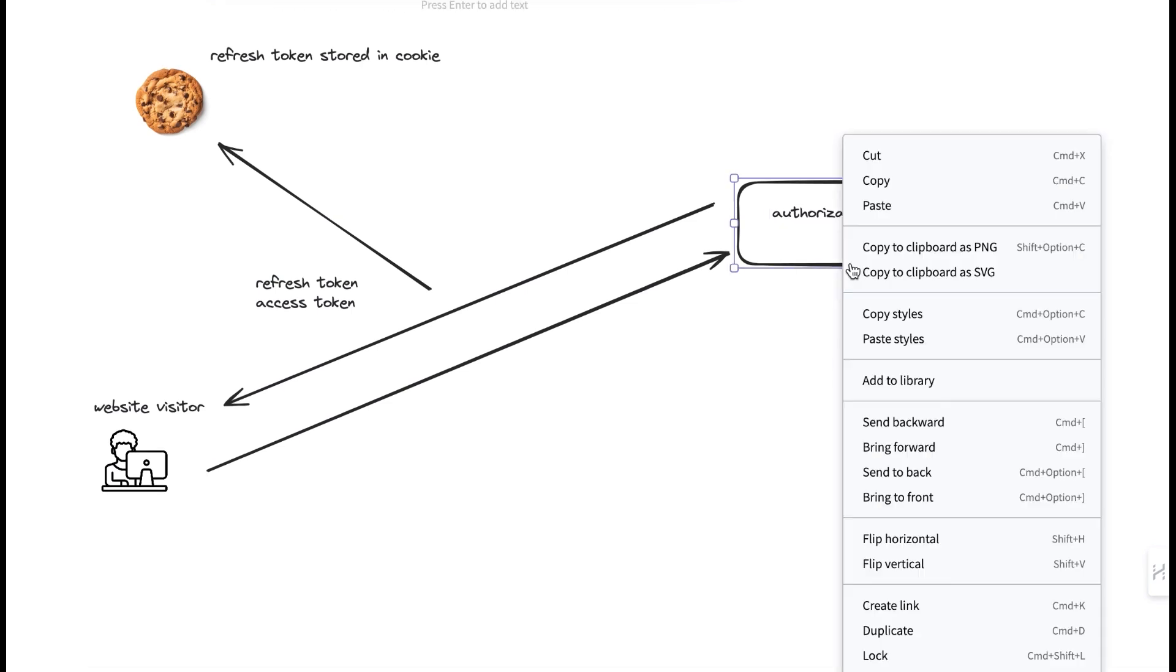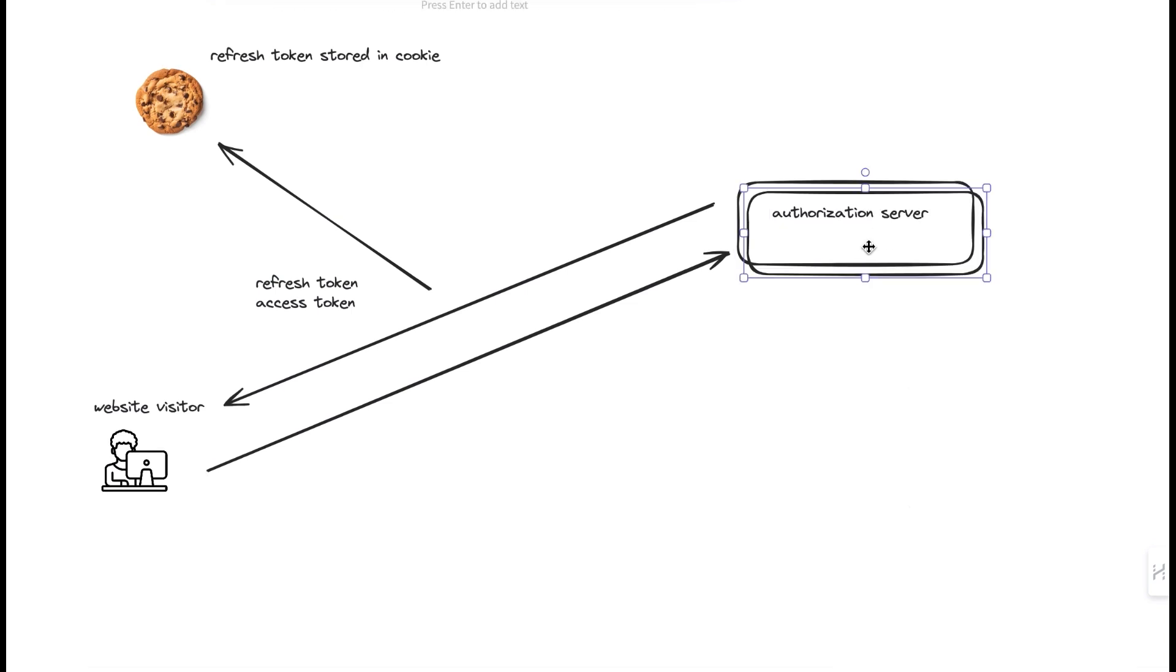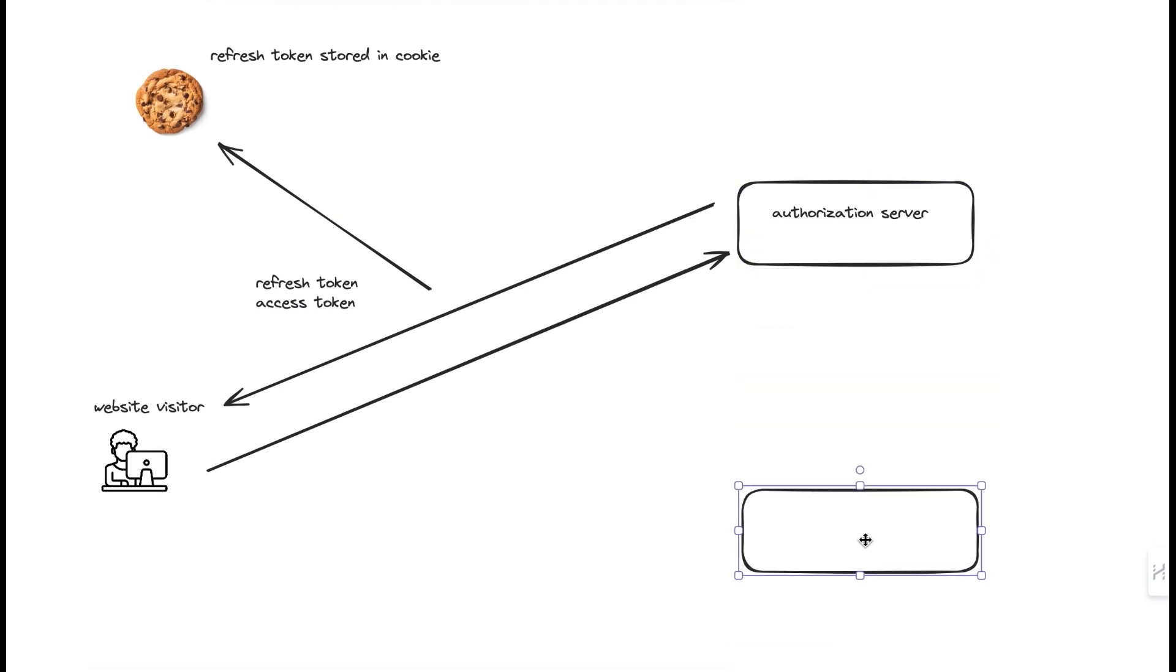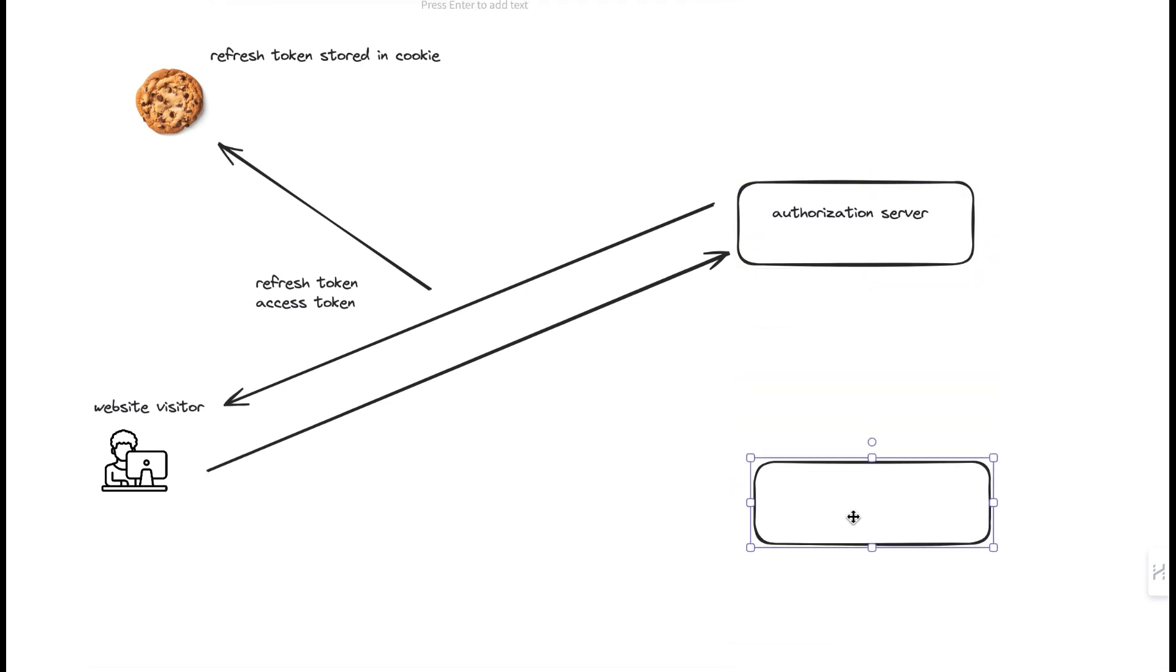Once the tokens are set for the Wix client, Wix client will manage the tokens, generating new tokens when necessary without you needing to do anything.